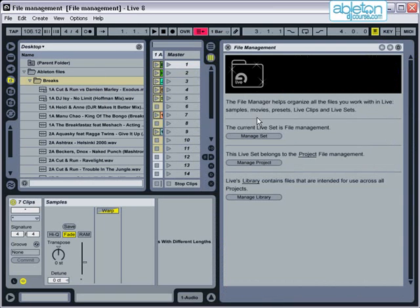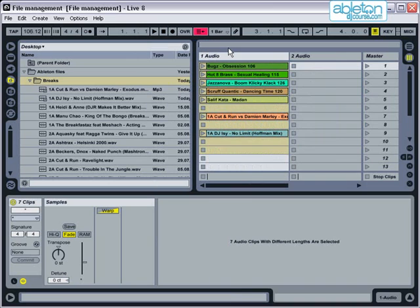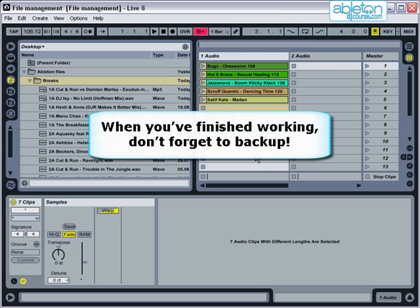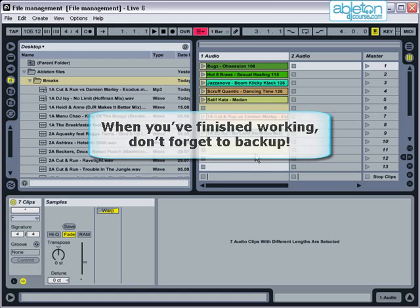Finally, at any point when you spend a significant length of time working in Live, you should back up your entire set onto DVD or an external hard drive. Backing up is sometimes seen as an afterthought, but considering how long it takes to plan and put your set together, five minutes when you finish working is time well spent.